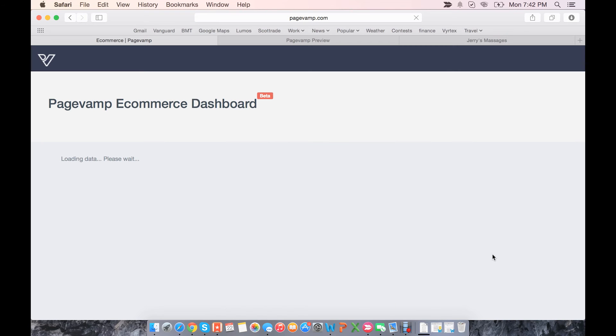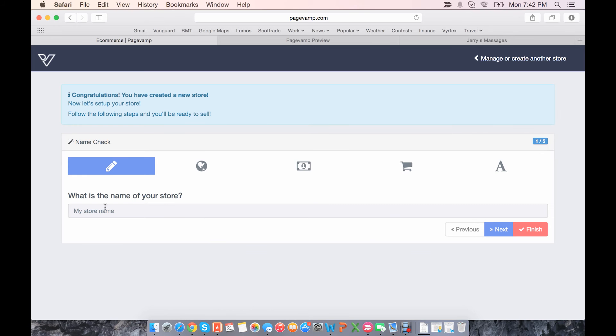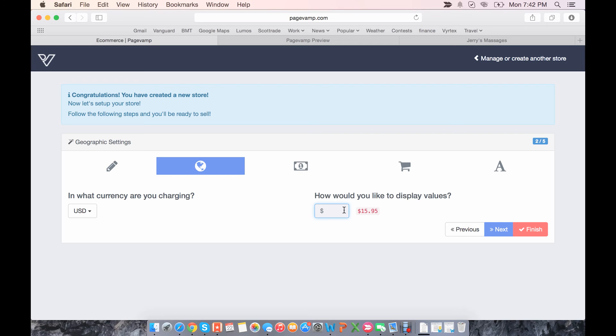The first page you'll be taken to is the basic settings for the store. Here, the name of the store, you've already set that. Next is currency. You can select your currency and how you'd like to display them, with a dollar sign or not, or a different symbol.